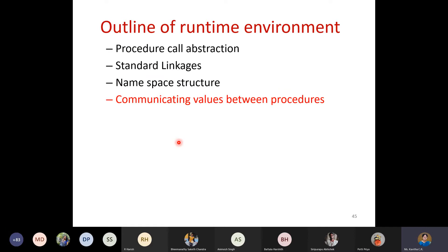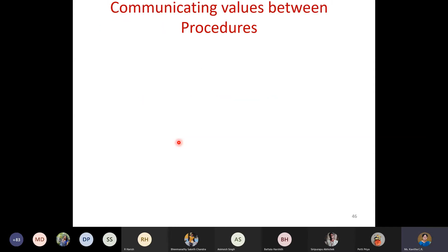We have completed how procedure call abstraction is done, how standard linkages help in calling and returning from functions, and how to manage namespaces. Now let us see how communication happens between procedures — what is communicated from one procedure to another when it is called and when it returns.